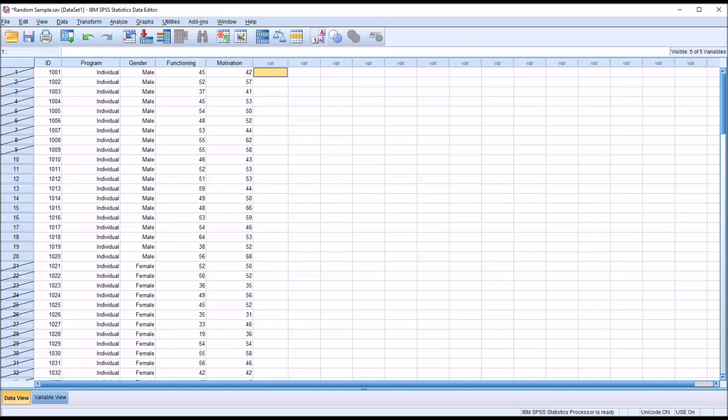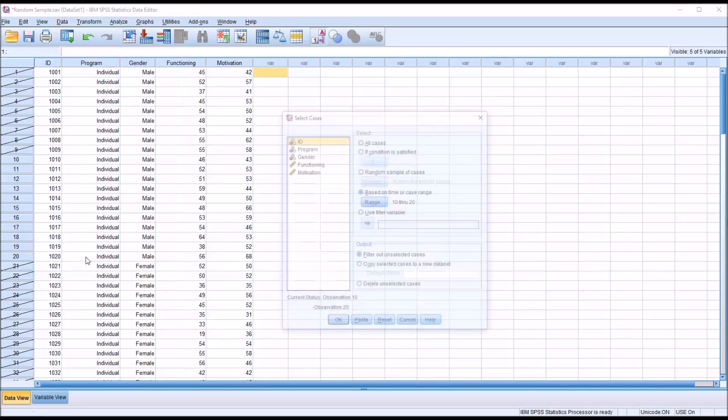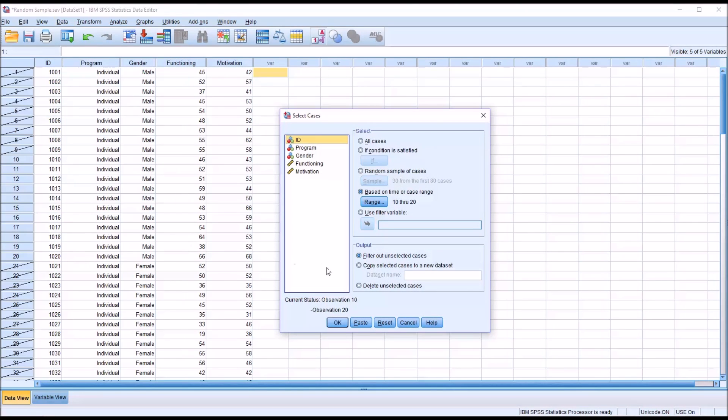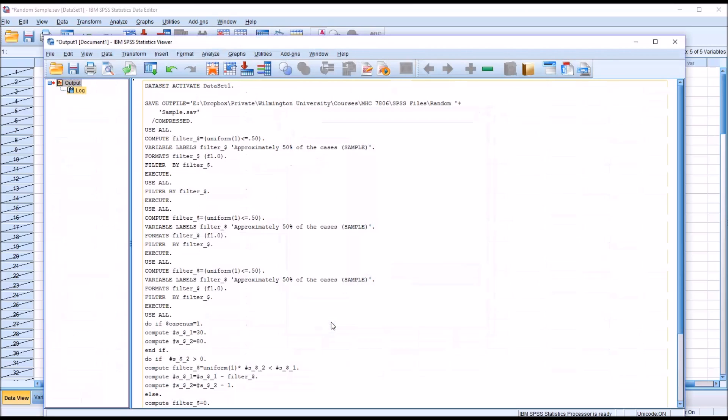It's important to understand the codes behind the variables for the last selection method, which is to use a filter variable. So go back to data and then select cases. I'm just going to reset. And I'm going to use a filter variable here. And it's going to be program. And then click OK.